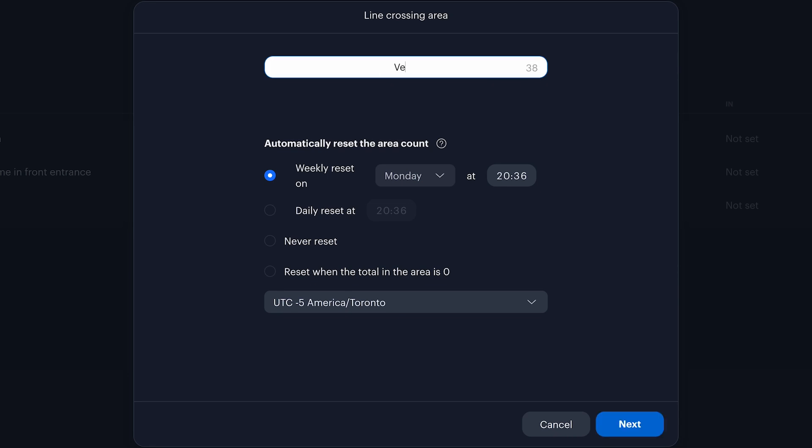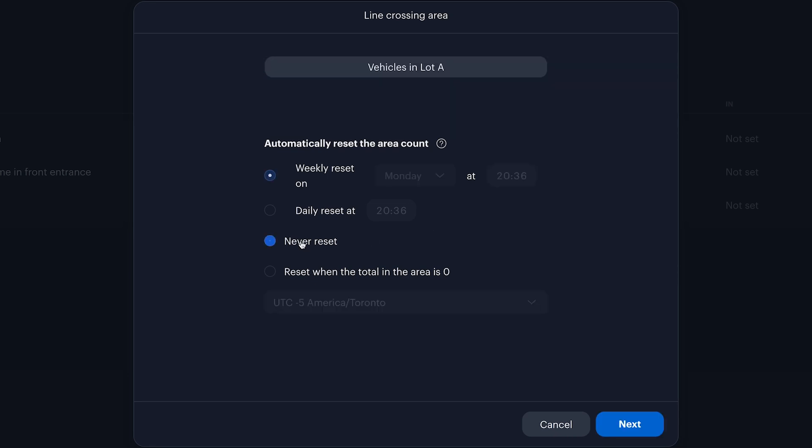Name it vehicles in lot A, and set it to never reset to maintain a real-time tally of vehicles in the lot, automatically accounting for those that exit.